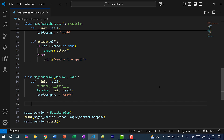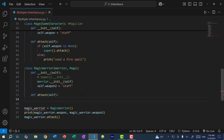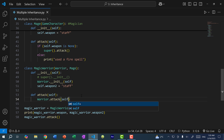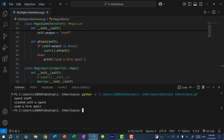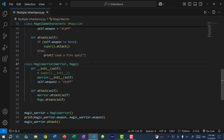And likewise, we can override the attack method to make it so that the MagicWarrior uses the attack methods of both warrior and mage. For that, I can do warrior.attack(self) and mage.attack(self). If I save and run the program, you can see the MagicWarrior has a sword and staff, and when we call attack, we attack by slashing with a sword and using a fire spell.